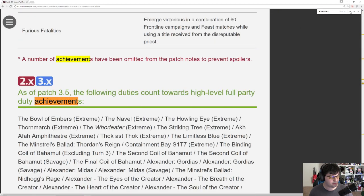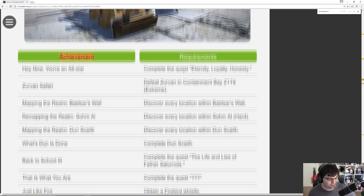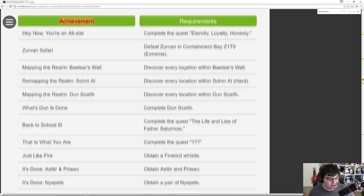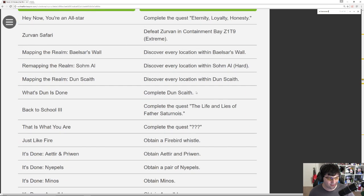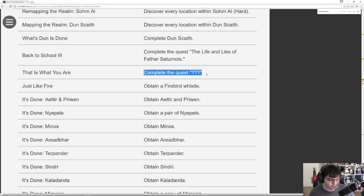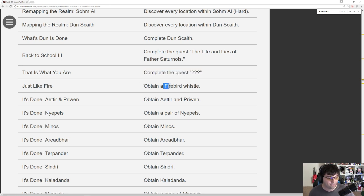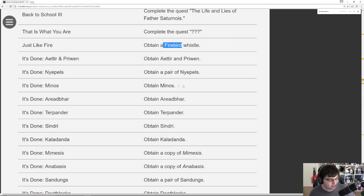Discovered a Relocation. Baelsar's Wall. These are all easy. Mapping the realm. What's Done is Done. That's a great achievement name. Back to School 3. This is What You Are, which is probably for completing the main story. Rise from the Ashes. Oh, it's called the Firebird technically, not the Phoenix. But it's a Phoenix at the very least.